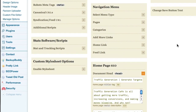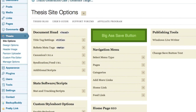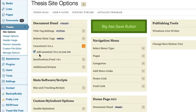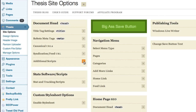Now let's take a look at other on-page elements you can take care of with Thesis that are very important for your SEO. Canonical URLs — right here — make sure that this little box is checked. What this will do is prevent your WordPress site, which is really notorious for creating duplicate content, from having that duplicate content affect your site in the search engines. You can also add all sorts of scripts like Google Analytics right here.